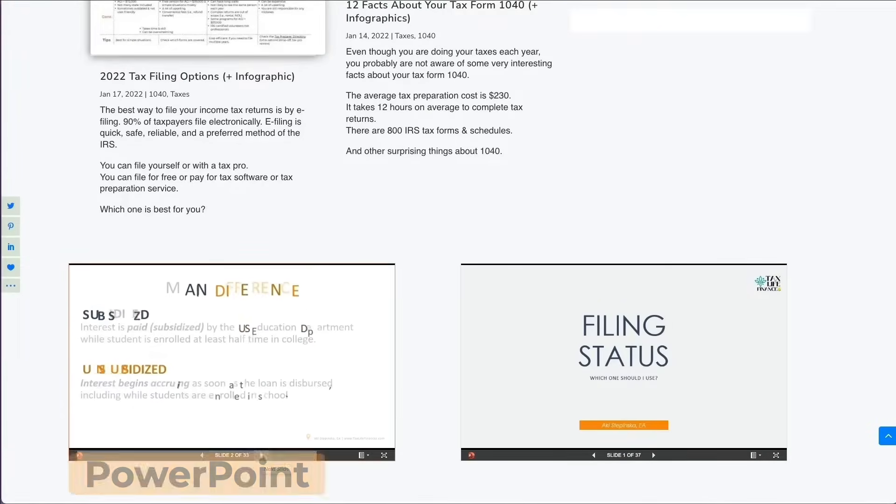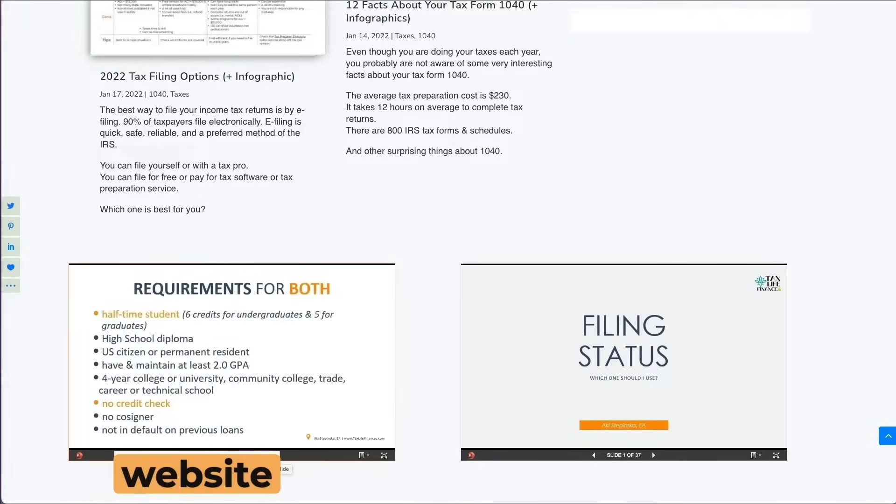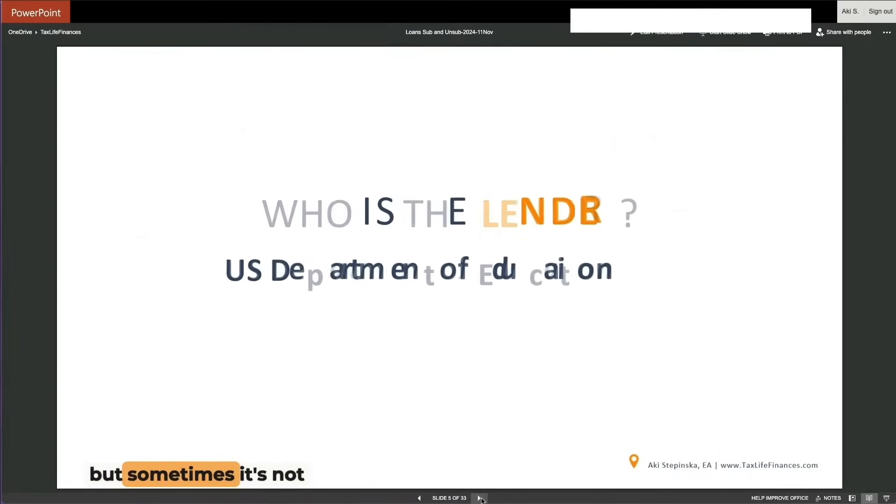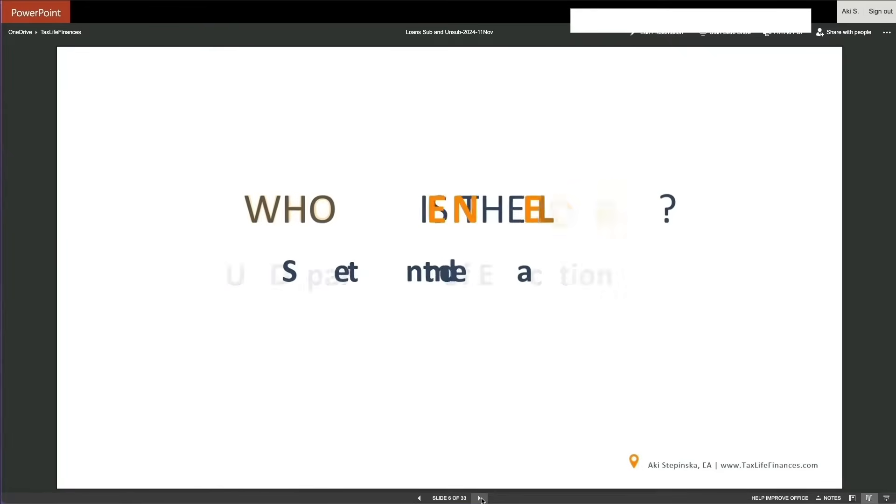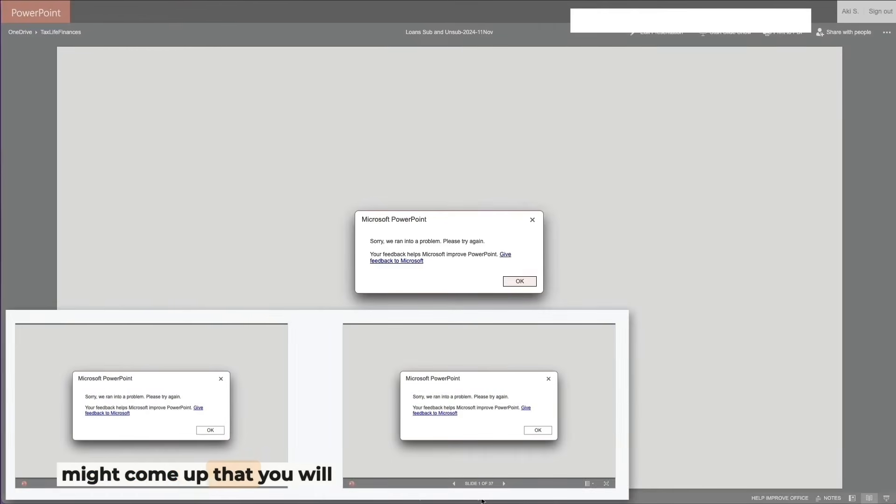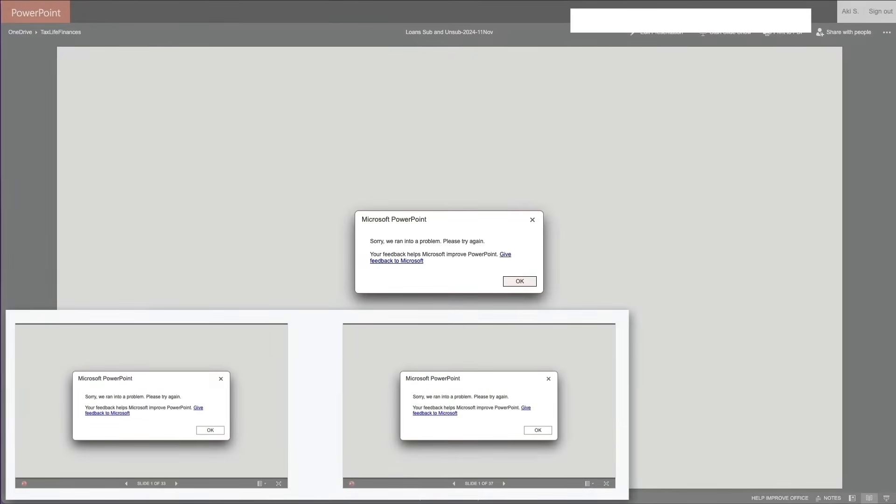You can embed a PowerPoint presentation on your website. I was going to say it's easy, but sometimes it's not, and errors might come up that you will need to troubleshoot.